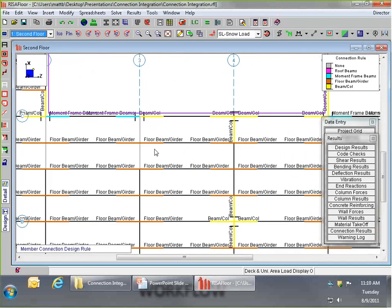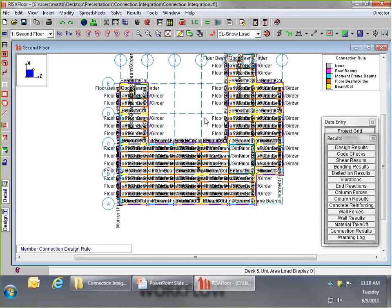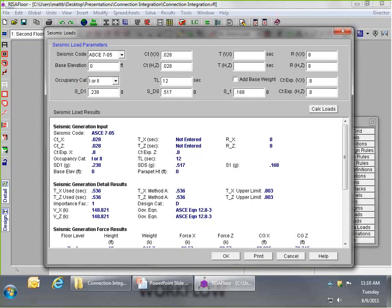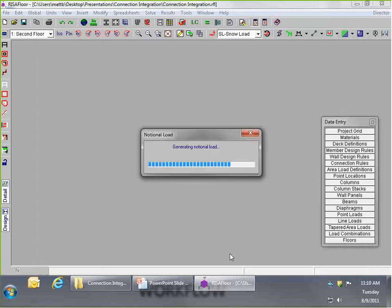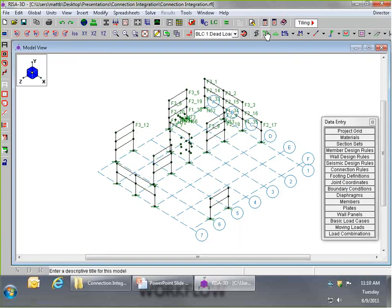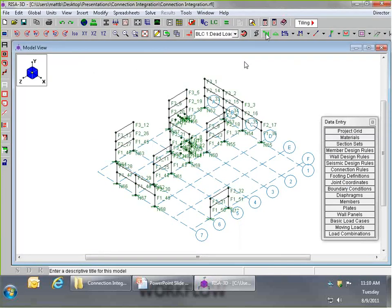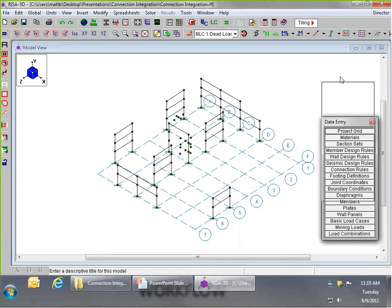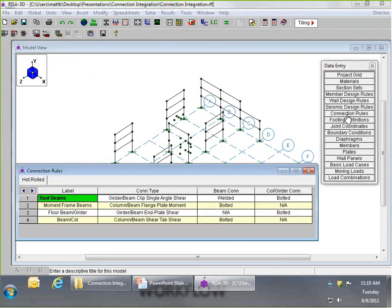Now let's go over to RISA 3D using the director tool. In RISA 3D, under the data entry toolbar, there's the same connection rules spreadsheet — it's shared between 3D and Floor. I can view the connection rule assignment under member end labels. When I solve in RISA 3D, I'll run a batch solution to solve all my load combinations, so the connection design will be enveloped for all combinations. I've set up 16 load combinations for this model.